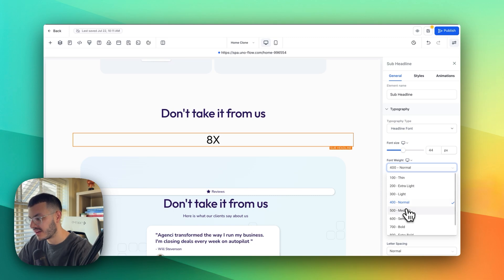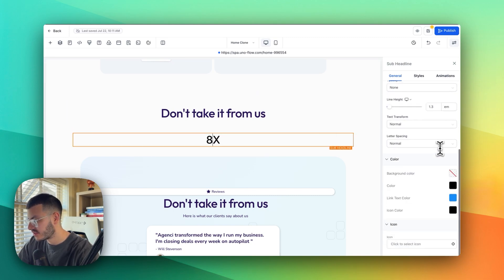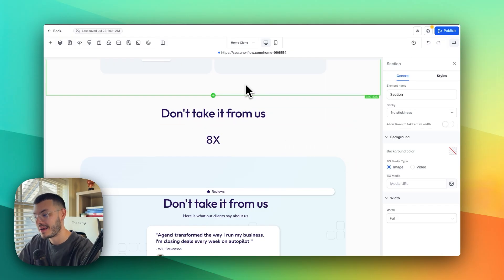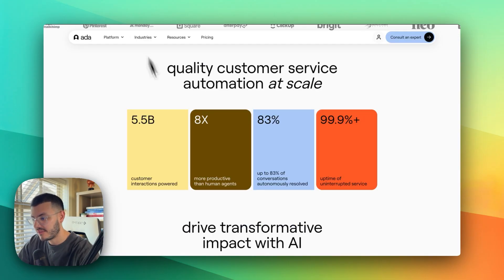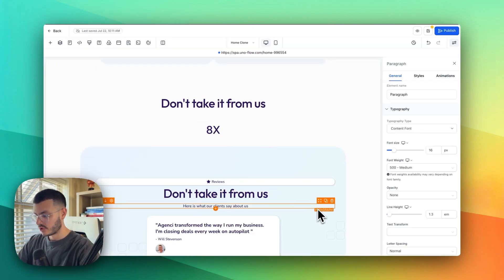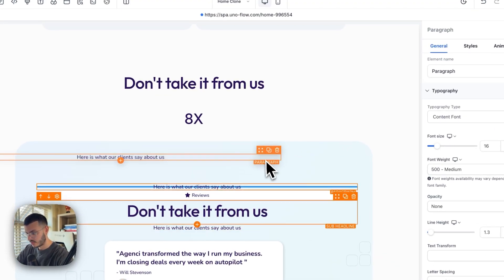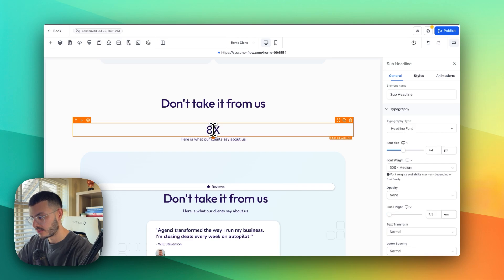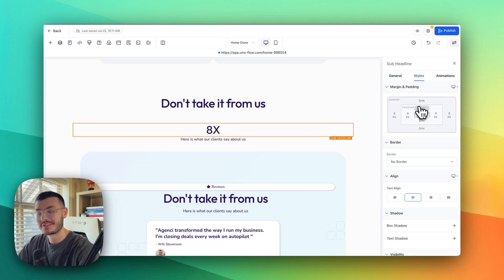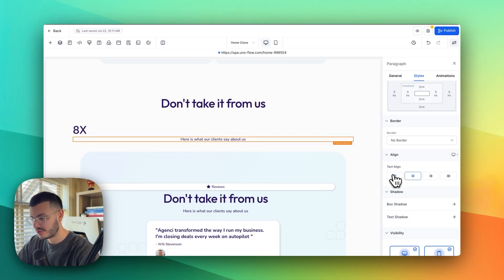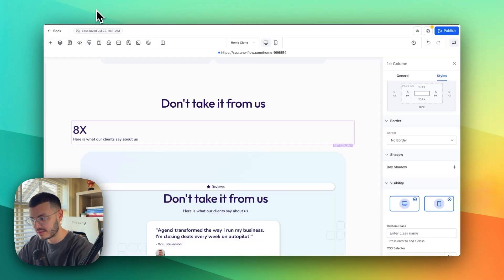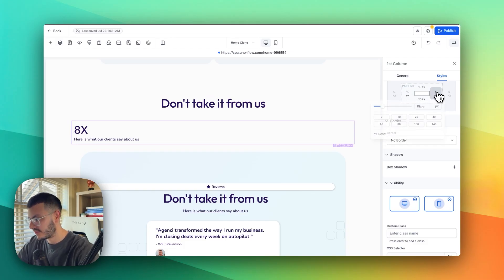I'm going to type '8x', make it a bit bigger — let's say font size 44 — and make the font weight a little bolder. I need to make sure it matches the rest of the website, so I'm using this purple color for headers — a dark purple to match the whole vibe. After that I'll duplicate a paragraph element, drag and drop it below, and set everything to left-aligned under Styles.